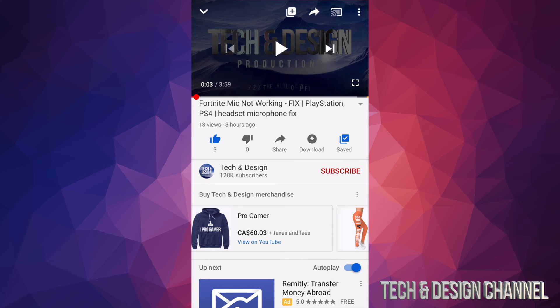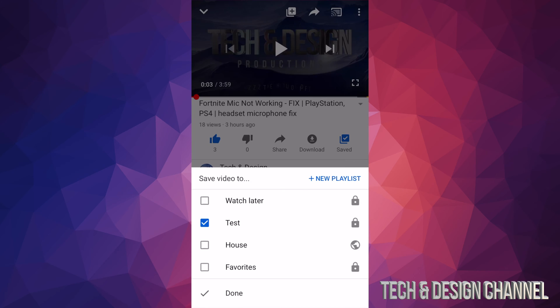So right now this video will be saved under that new playlist and we can always take it off anyway. So let's just tap on save again and as you can see here's my new playlist called test.